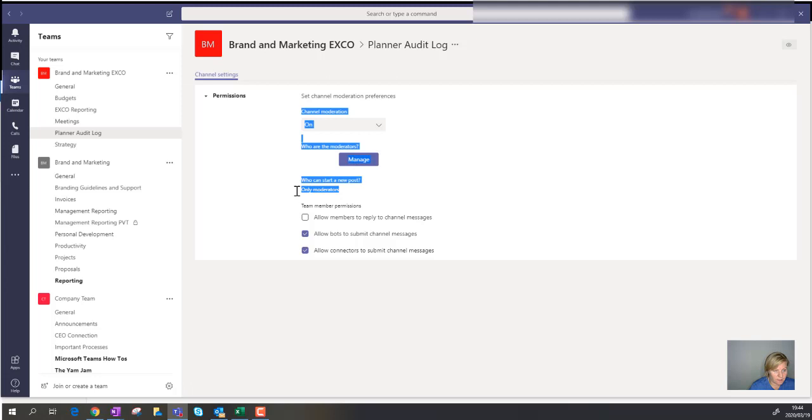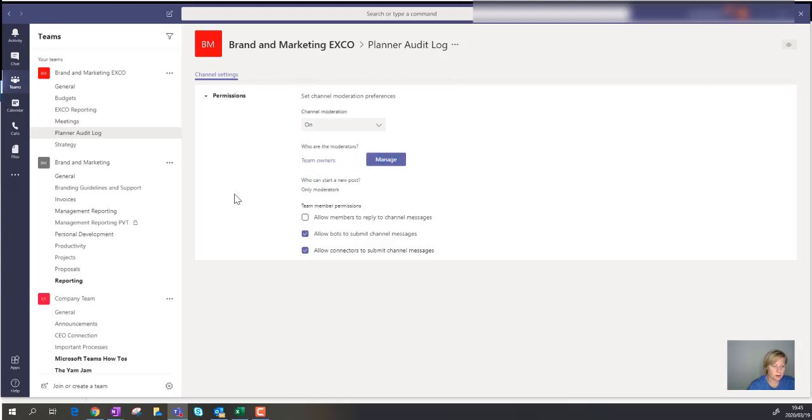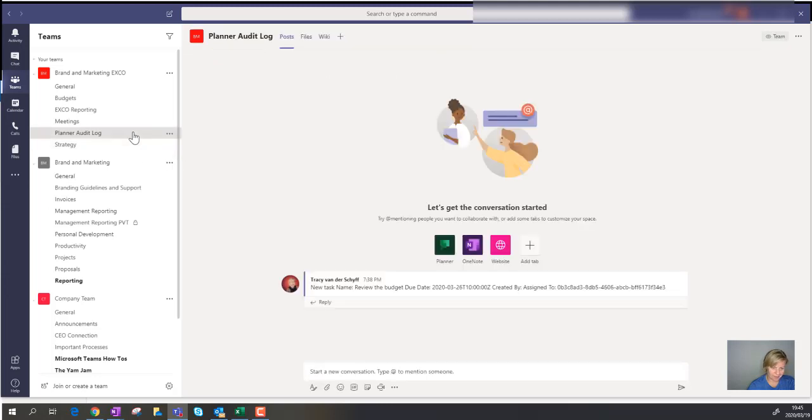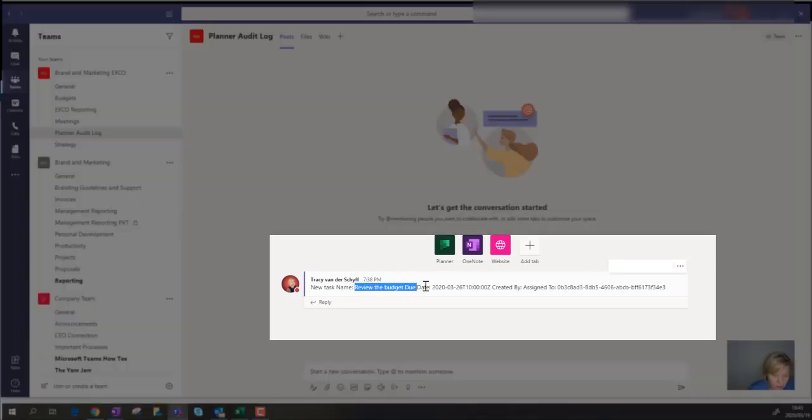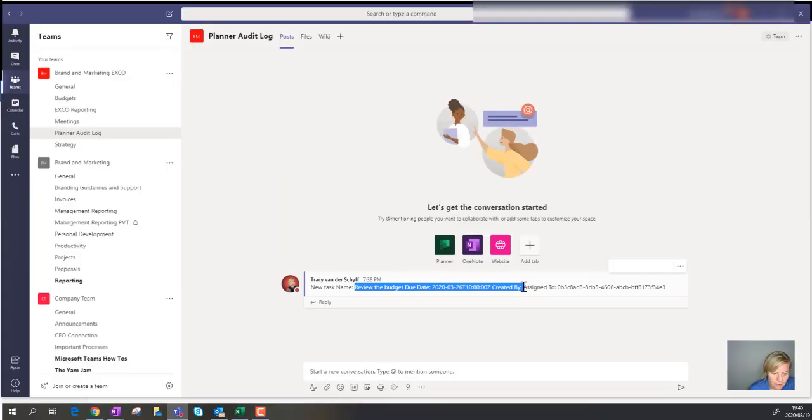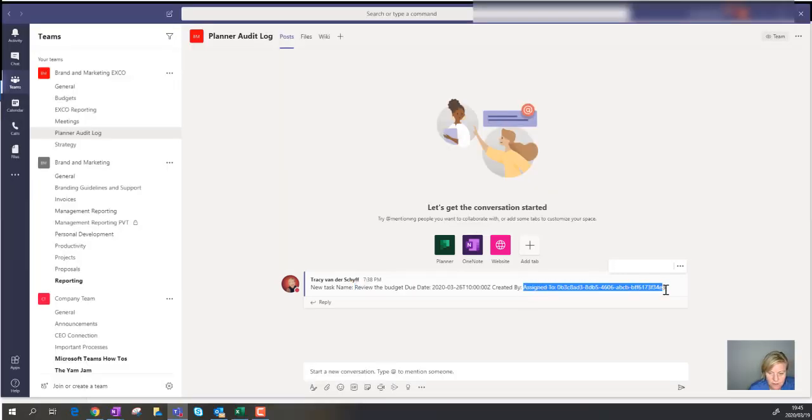Okay, so the moderators are the team owners, and that means that members can't delete those messages because that won't mean much. So if I go to this channel, you'll see that a new task has been created. That's the name of the task. That's the due date. It was created by... it's not picking up the created by, but it is actually showing the assigned to.